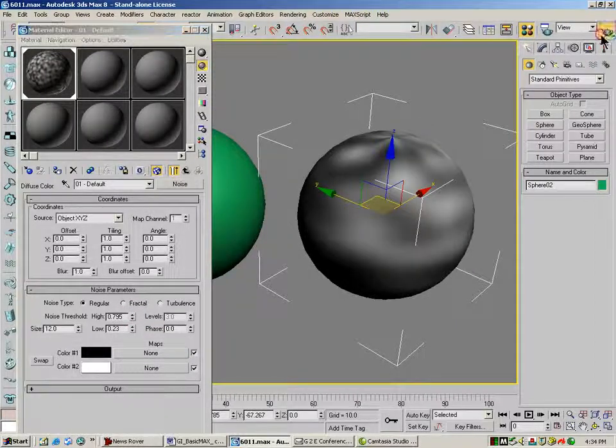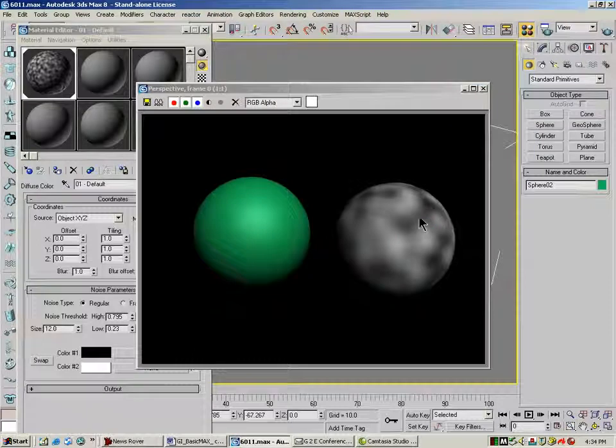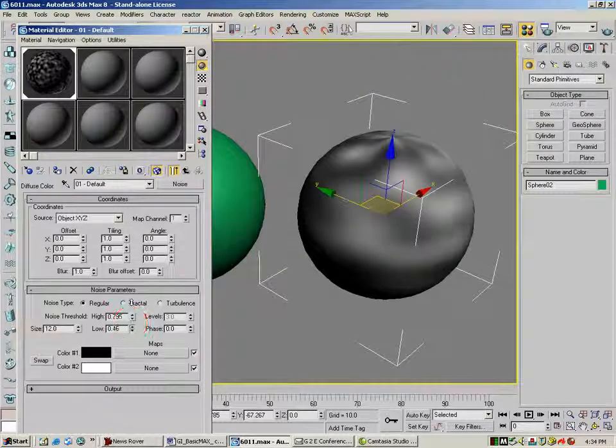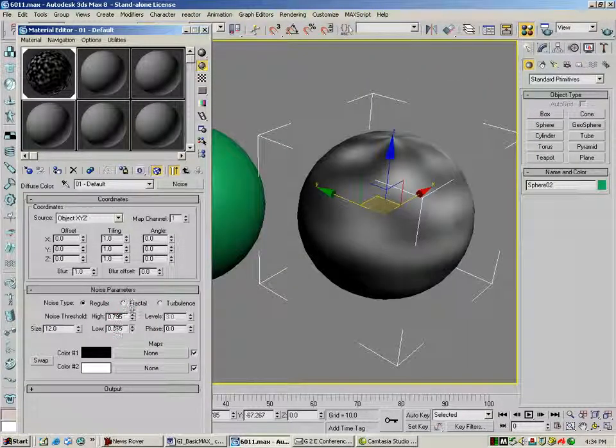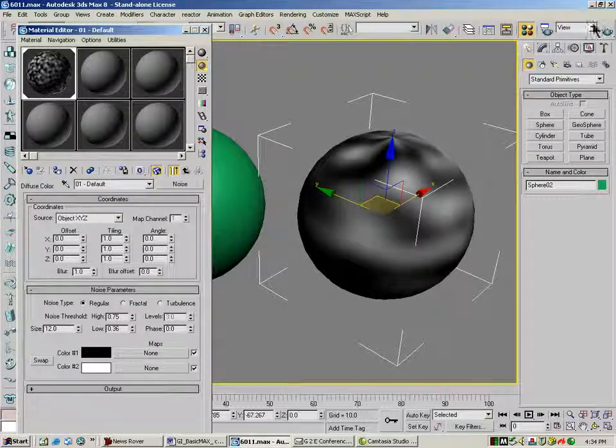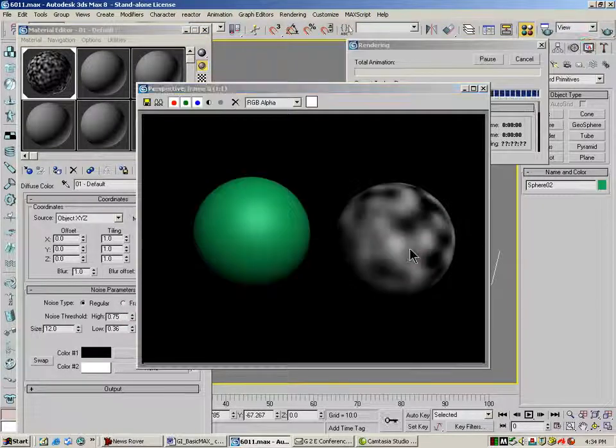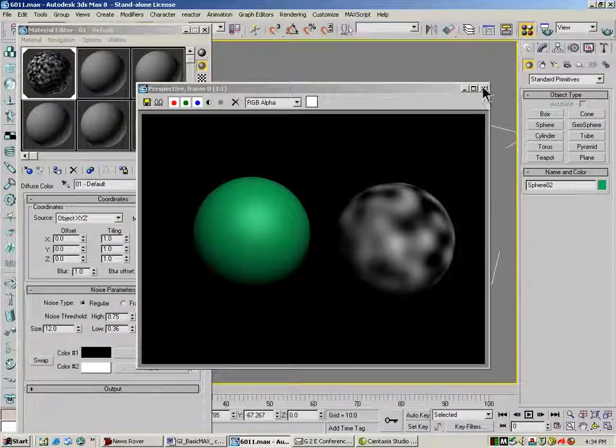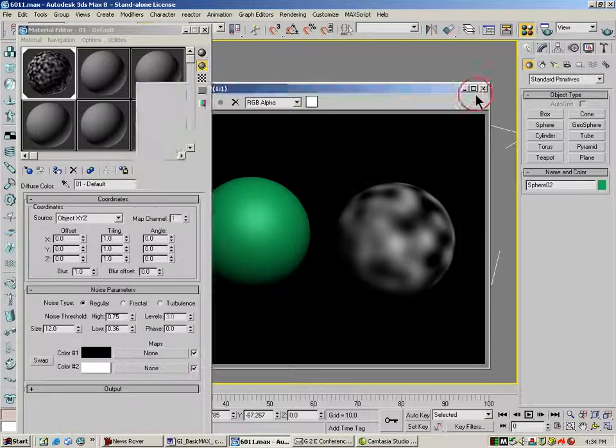What this is is called clamping. And what it's doing is it's clamping together the white and the black a little bit more so that we don't have as much blurriness in between the two.